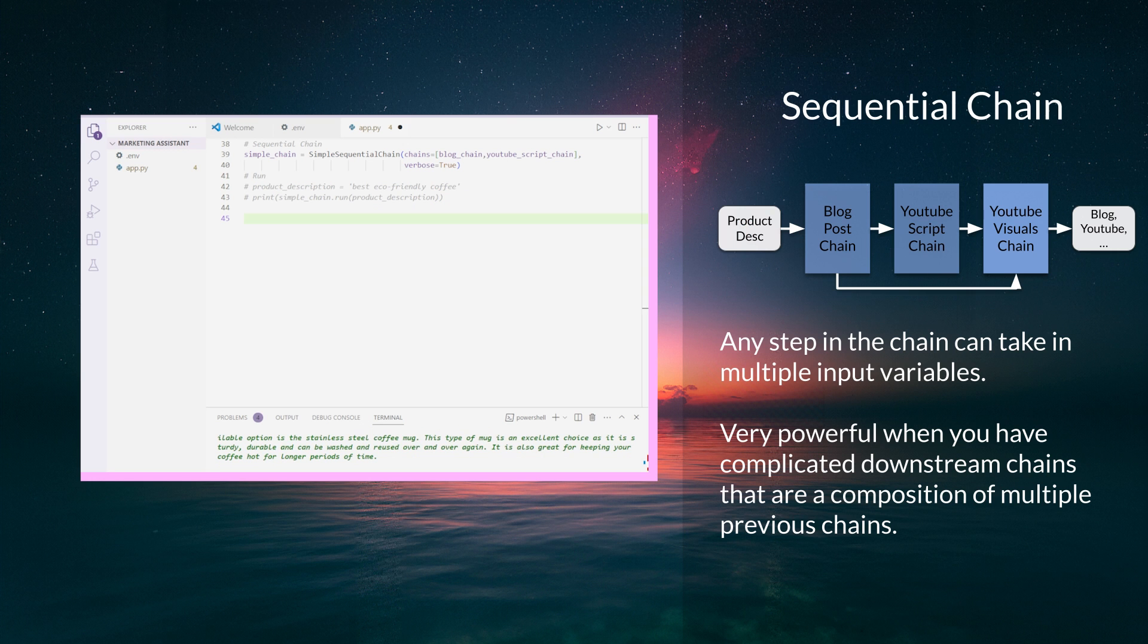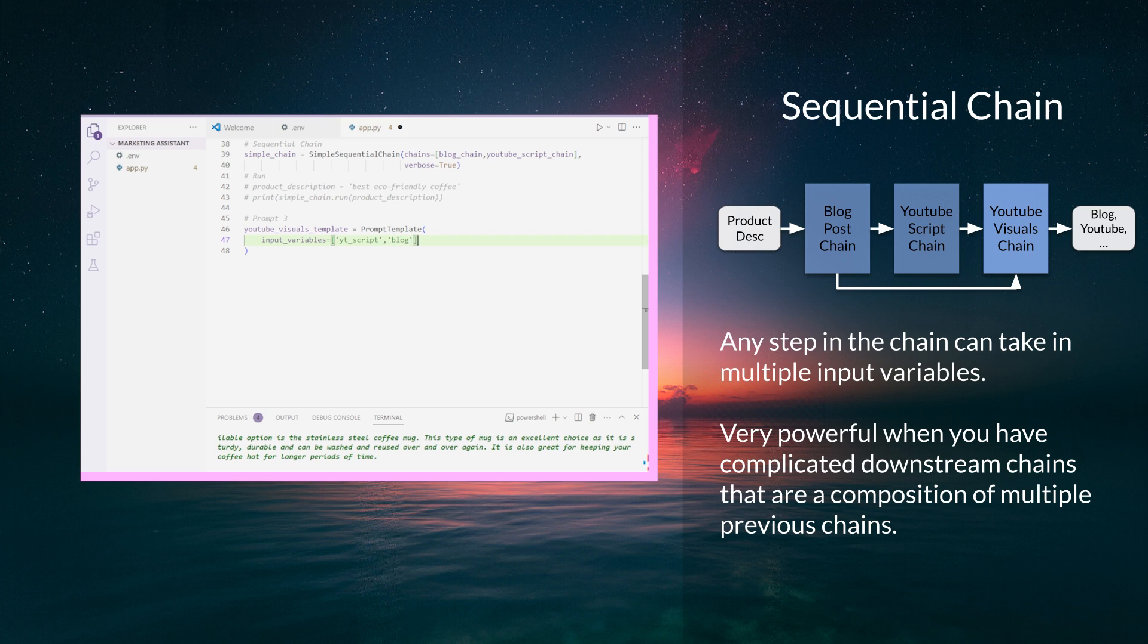We're not done yet. We're going to take this a step further and generate some visual scenes for our YouTube script. We start with a YouTube visual prompt template. This time we input two variables: YouTube_script and blog.